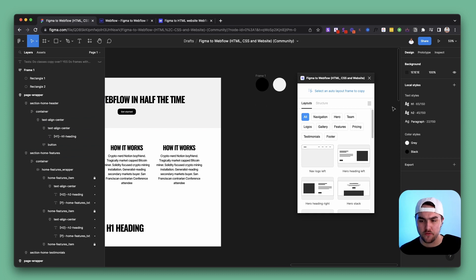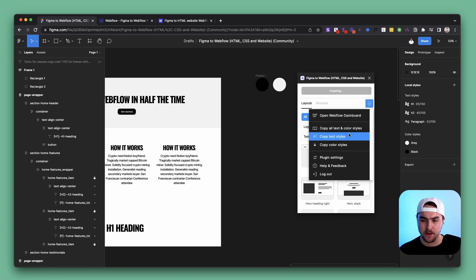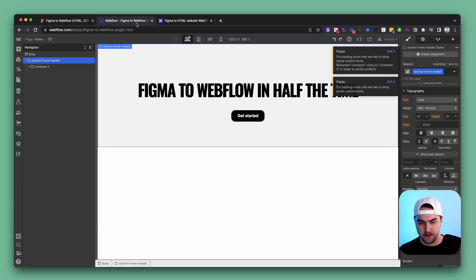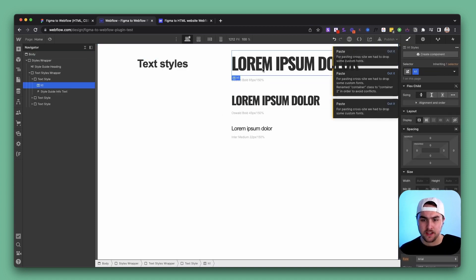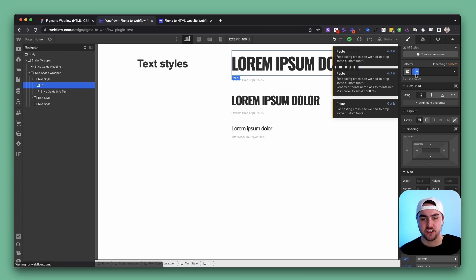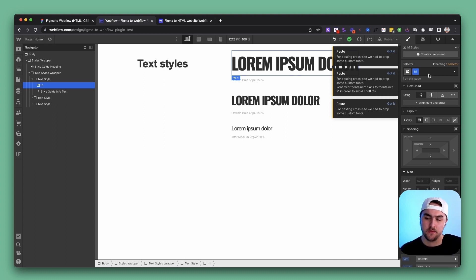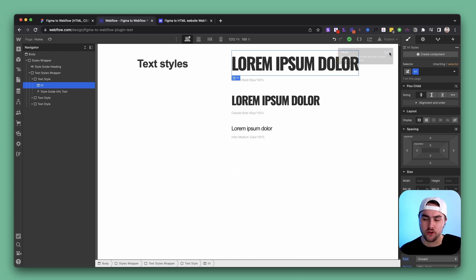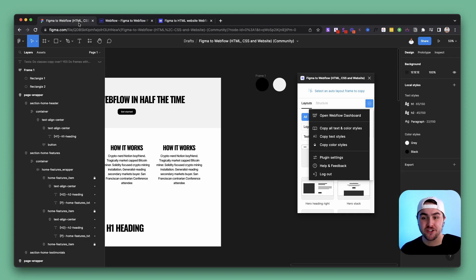It's the same thing with typography. If you copy all text styles and paste them into Webflow, it copies over the text styles for the project, but it applies those styles to classes and not HTML tags. That's still pretty useful, especially on a small project where you can just use classes instead. But it would be really cool if you could apply the styles to HTML tags in Webflow.